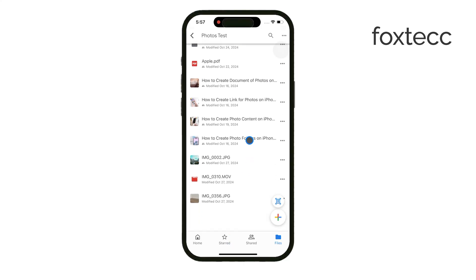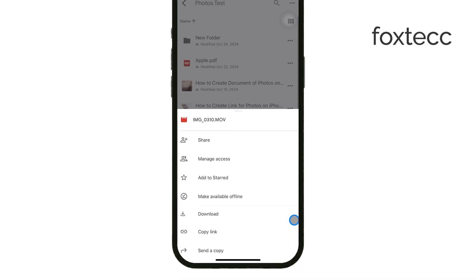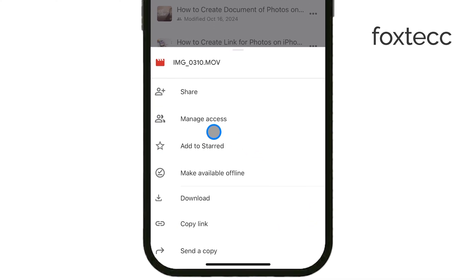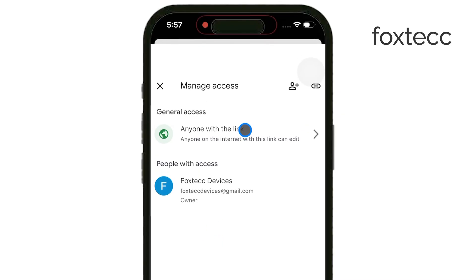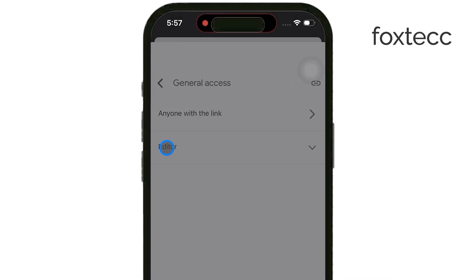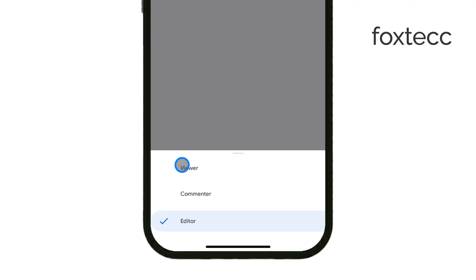Instead of tapping the Share button, you'll want to click on Manage Access. This step is key because it lets you control what the people you're sharing the video with can do. You have a few different options. You can give them viewer access, which is the most common and safest choice.